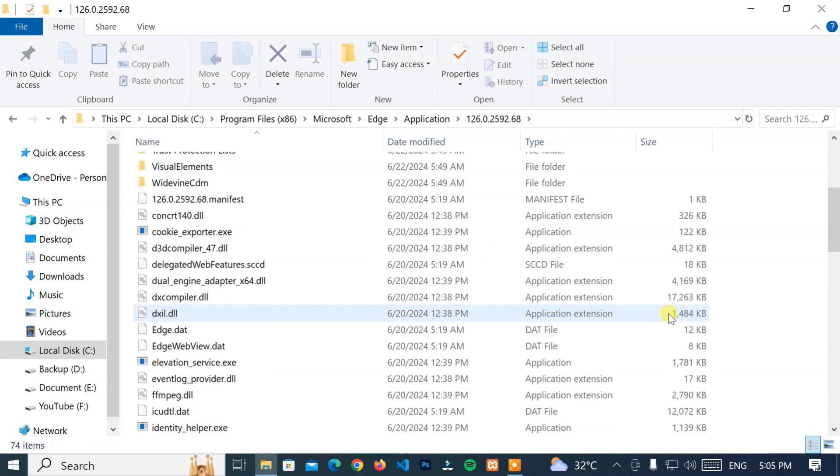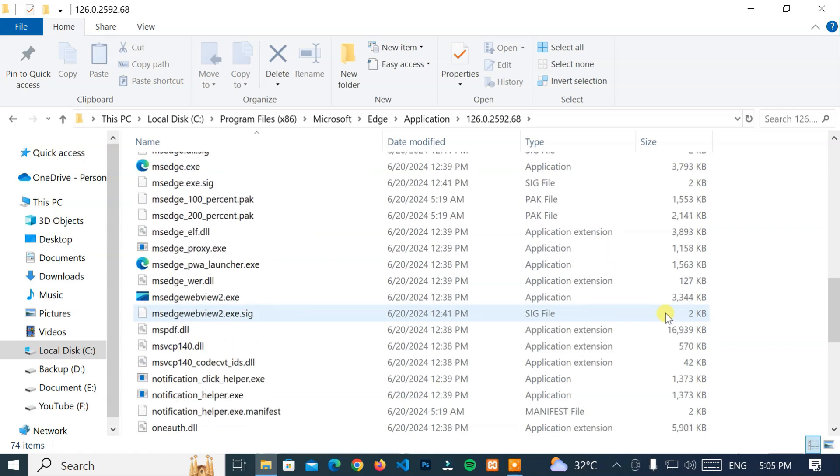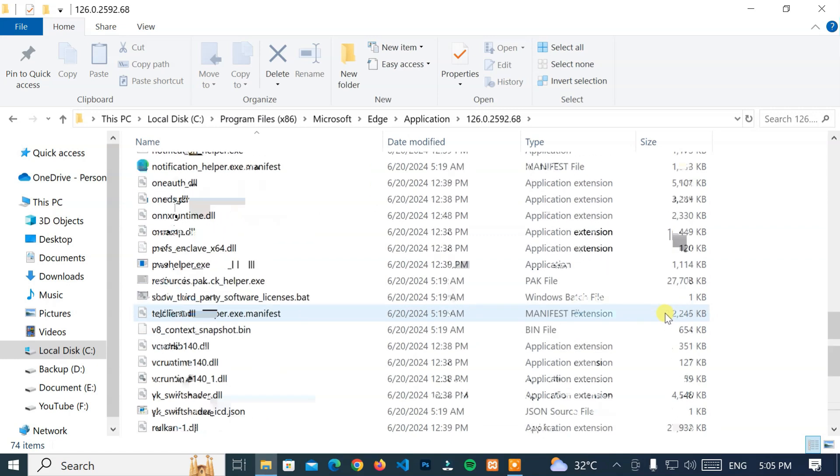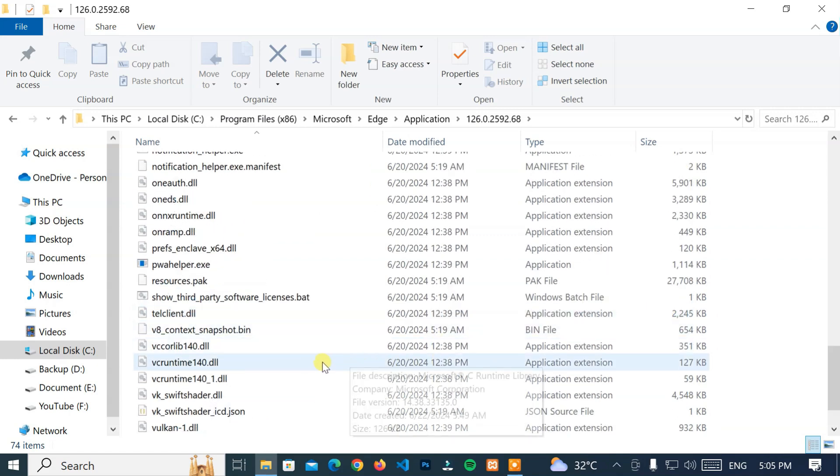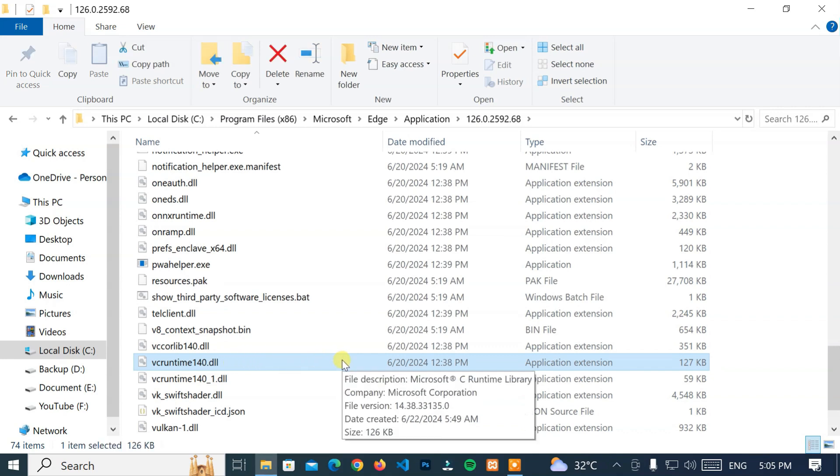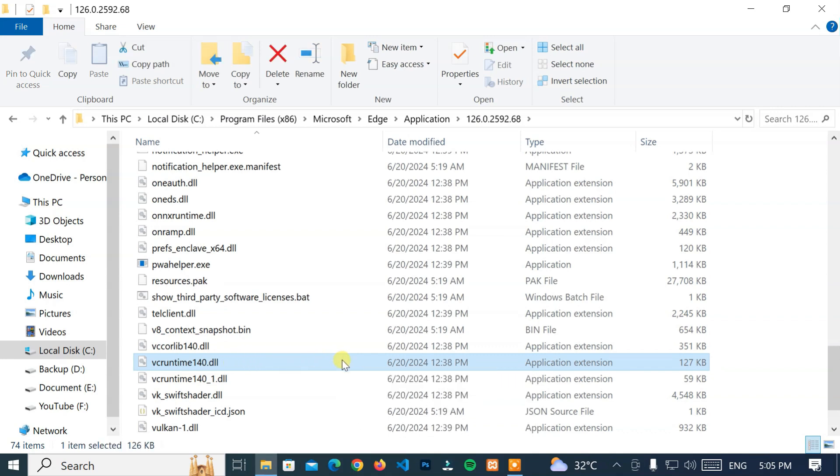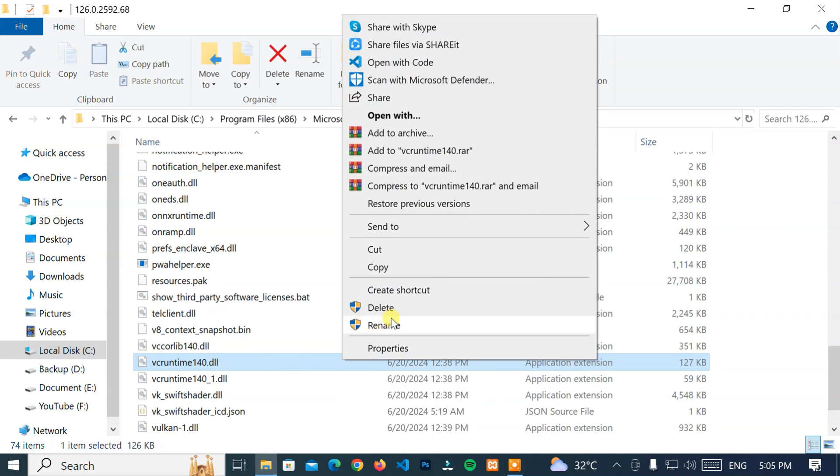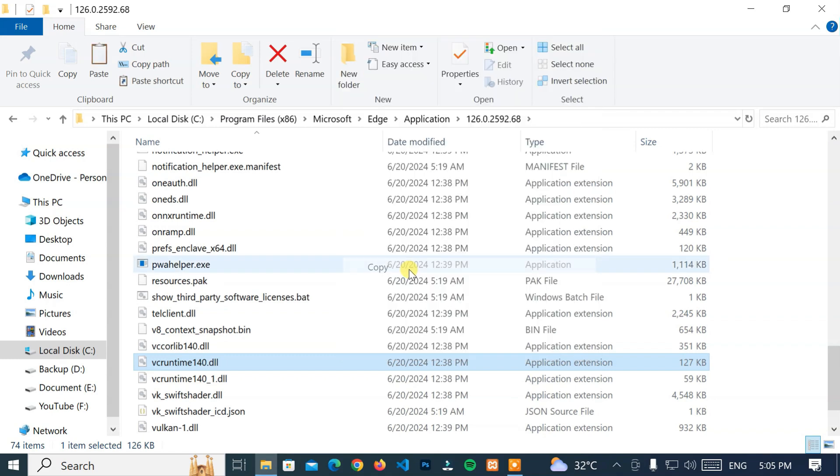Now, look for the vcruntime140.dll file. Then, select the vcruntime140.dll. After that, right-click on it and click on Copy option.